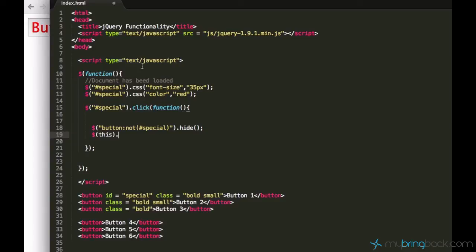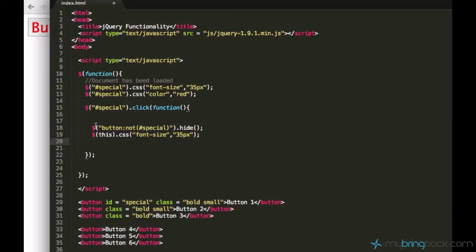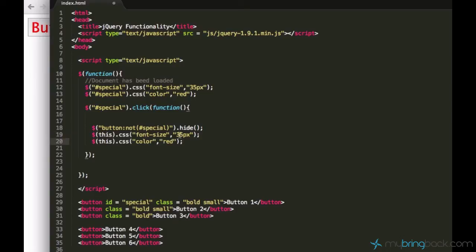And let's say I want this button to be small and black when I click on it. So I can actually use my CSS from the previous tutorial and copy that here. Yeah, just like this. So let's say the font size be like 12 pixels and color should be black.